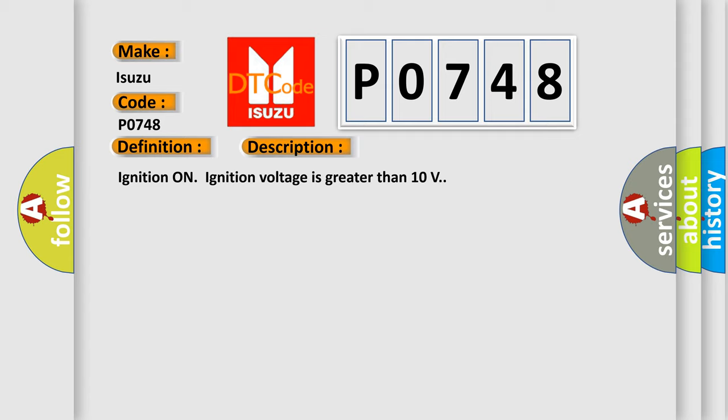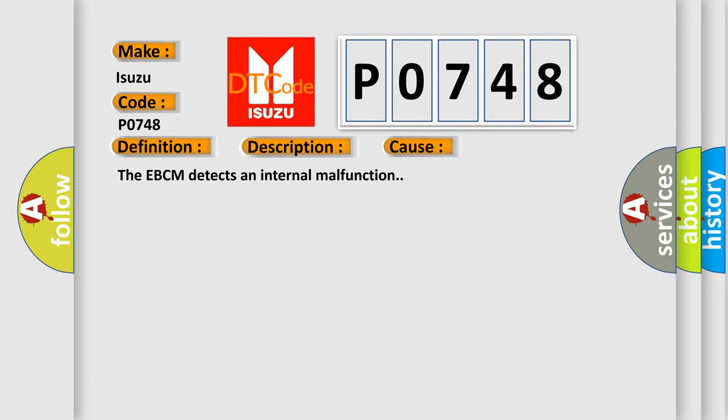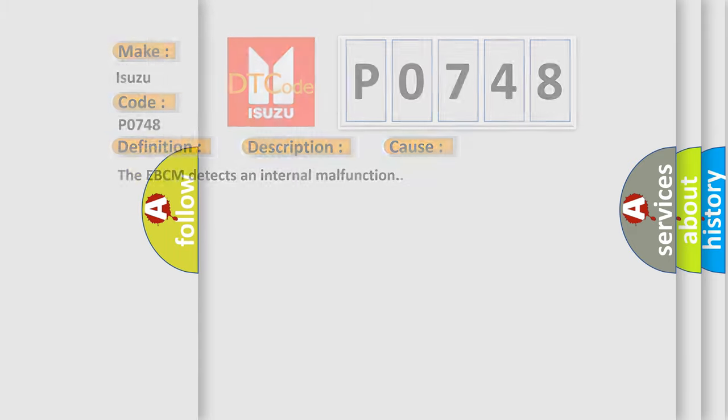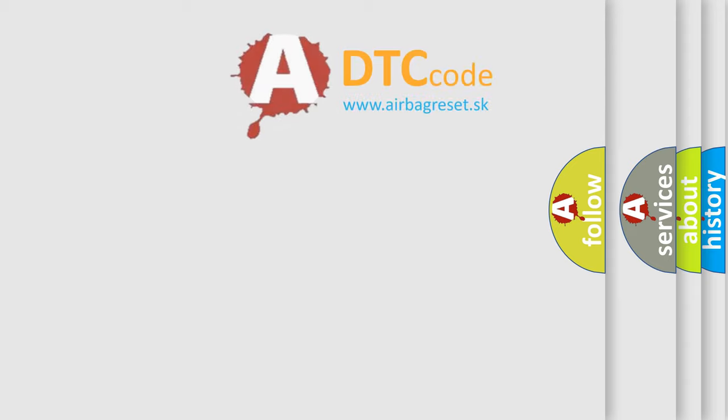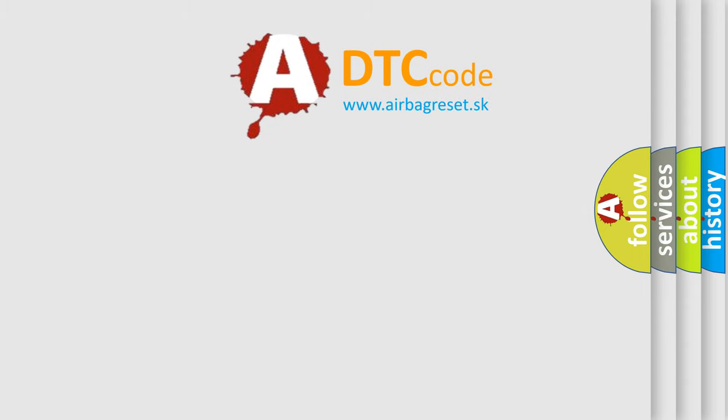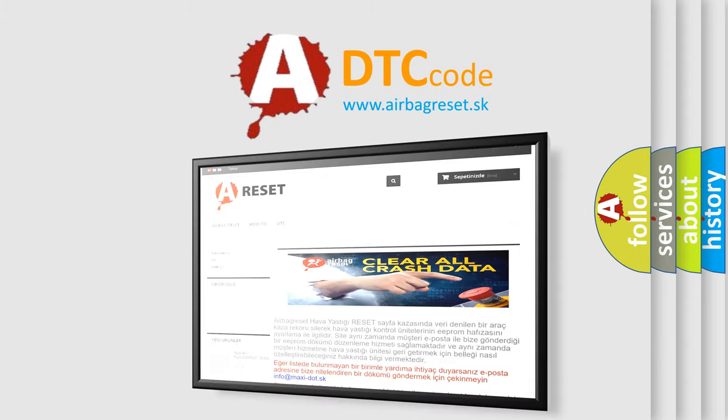This diagnostic error occurs most often in these cases: The EBCM detects an internal malfunction. The Airbag Reset website aims to provide information in 52 languages. Thank you for your attention.